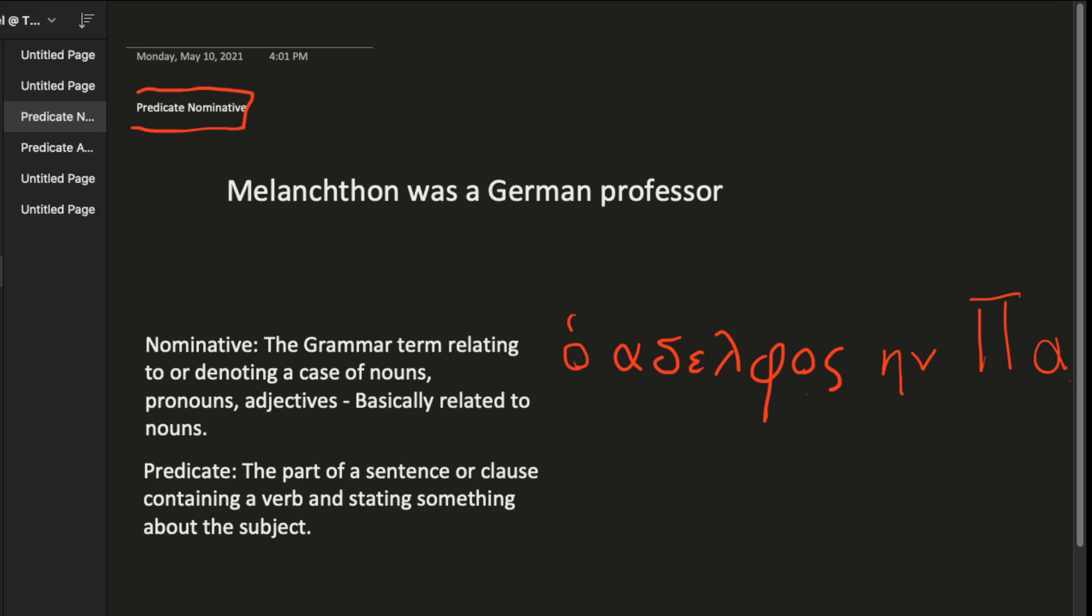It's a fancy way of, well, first off, a predicate is the part of a sentence or clause containing a verb and stating something about the subject. So normally it's the verb and whatever else tells you something about the subject. And the nominative is just a term in grammar that relates to nouns. Really, that's the main thing you want to know. It generally relates to nouns.